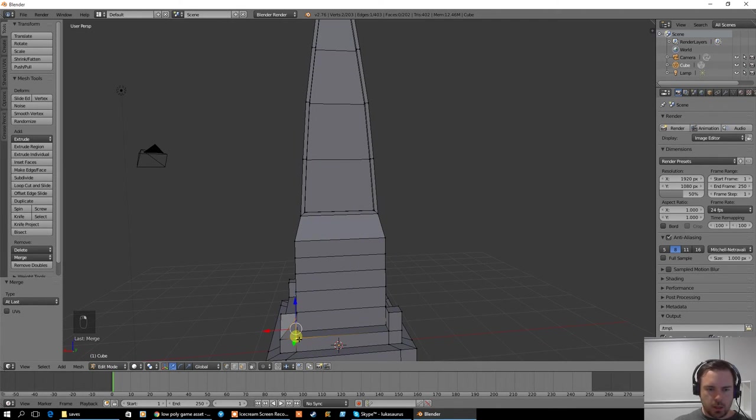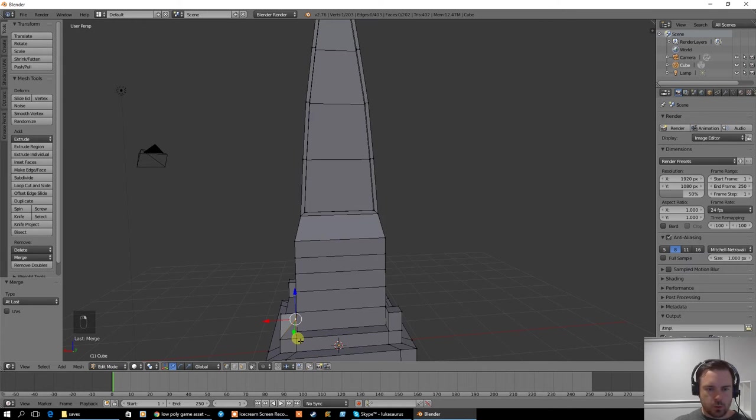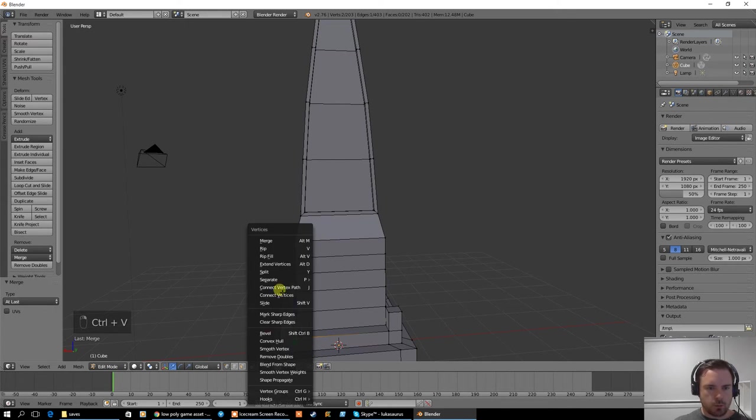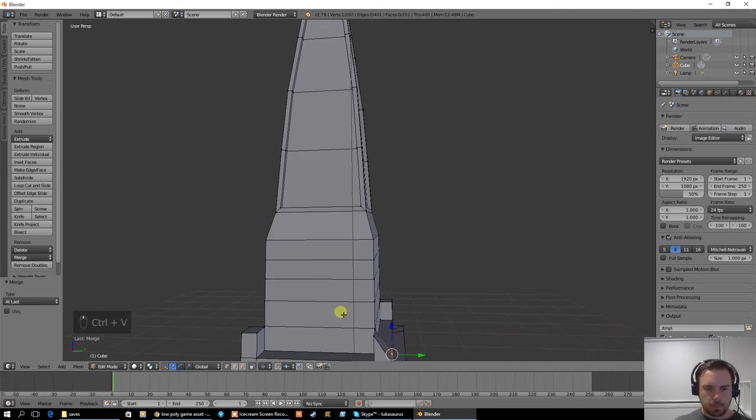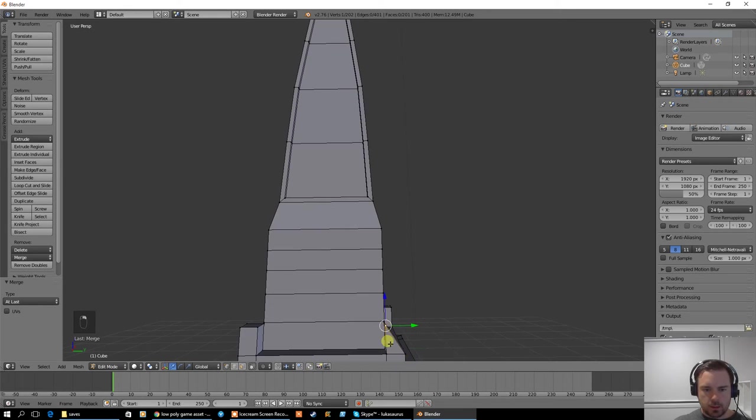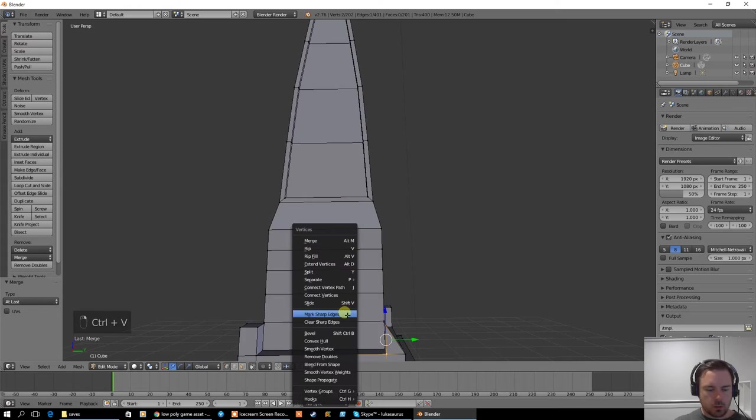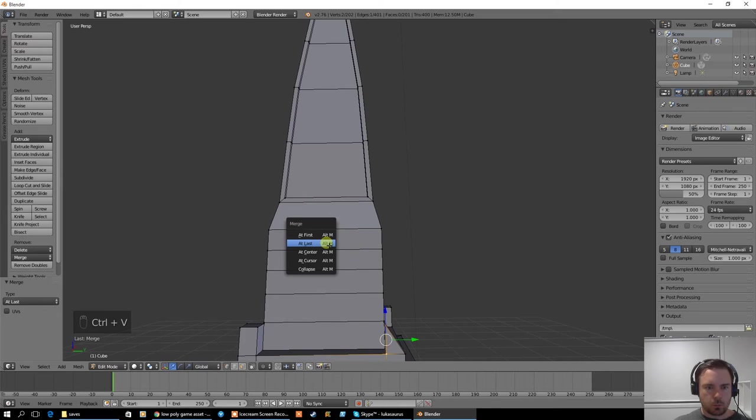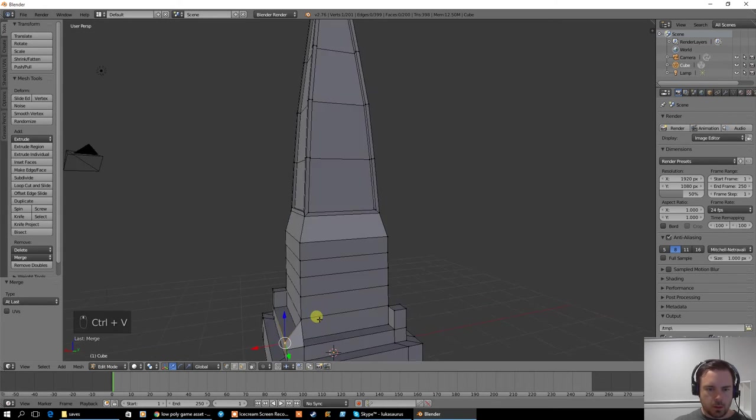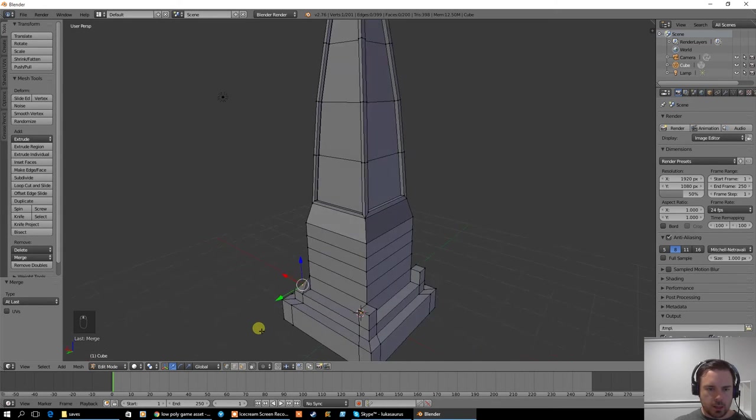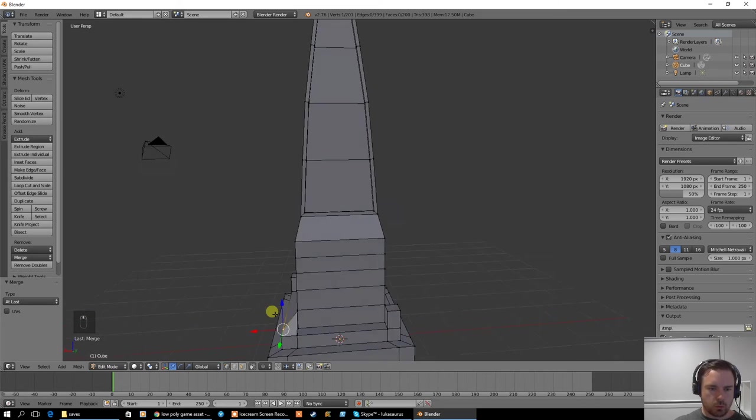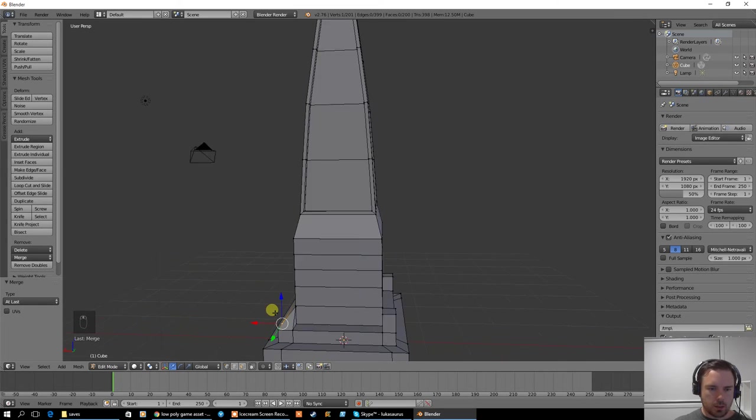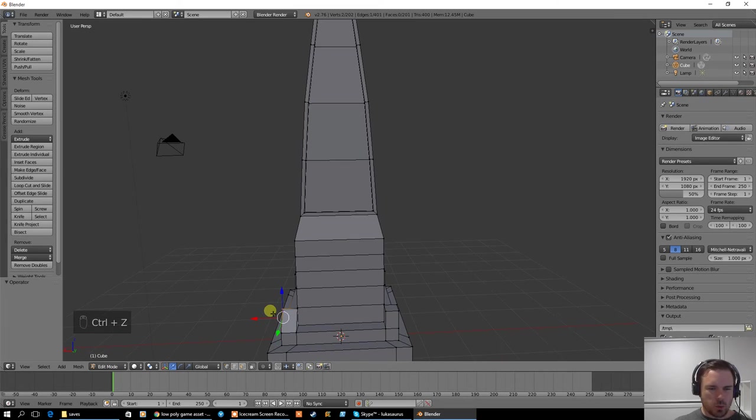Okay, then I'm going to do the same thing here. So select that one first, select that one at the bottom, Control V, merge at last. And then the same with this one here. Control V, merge at last. So what I get is a little triangle happening there. That's not really what I want, so I'm just going to undo that.